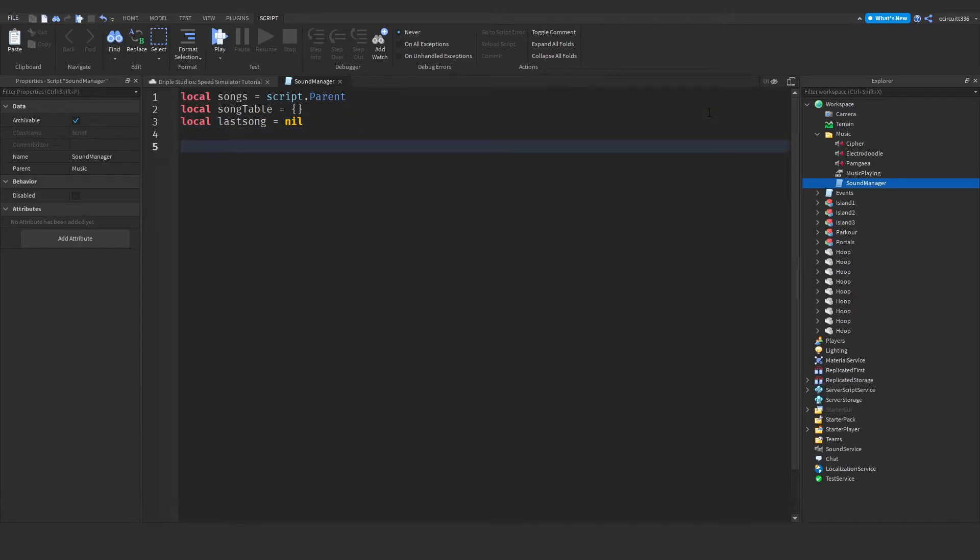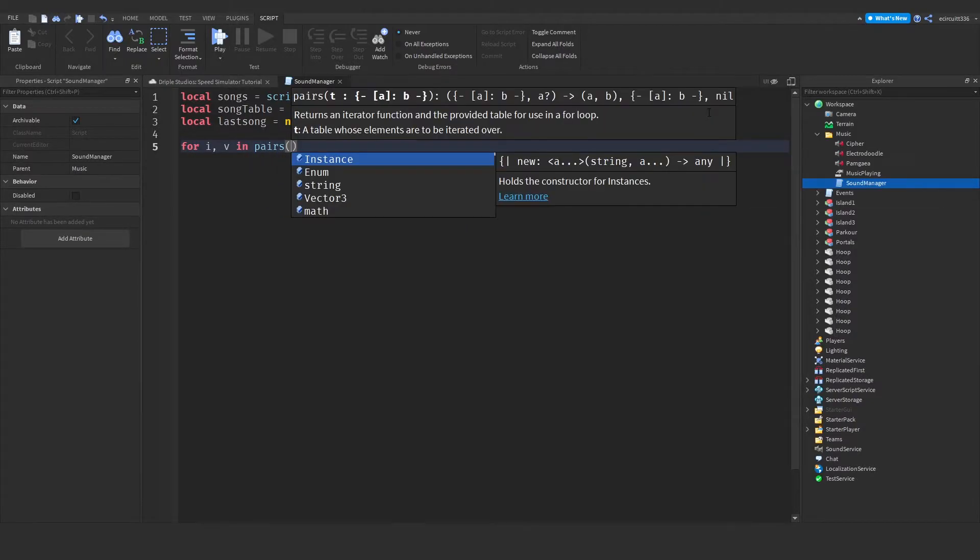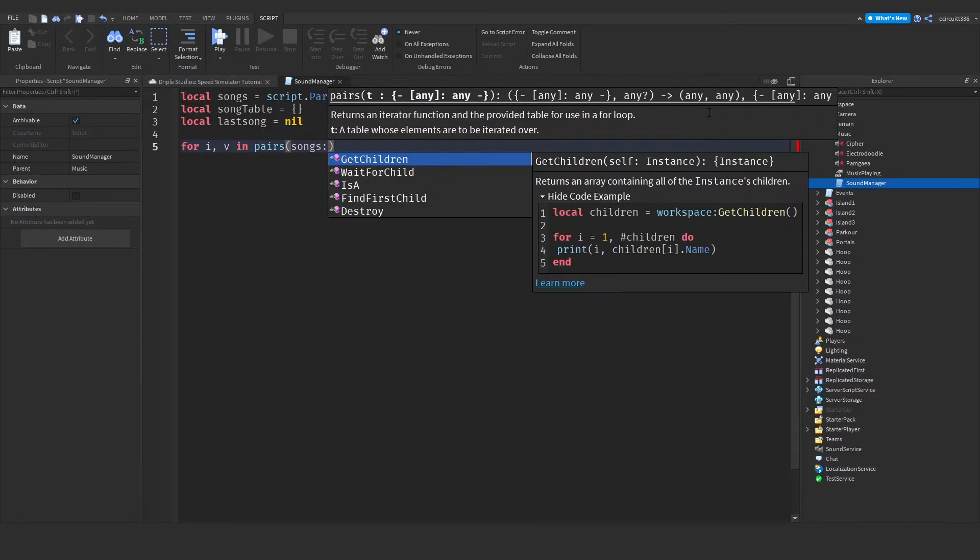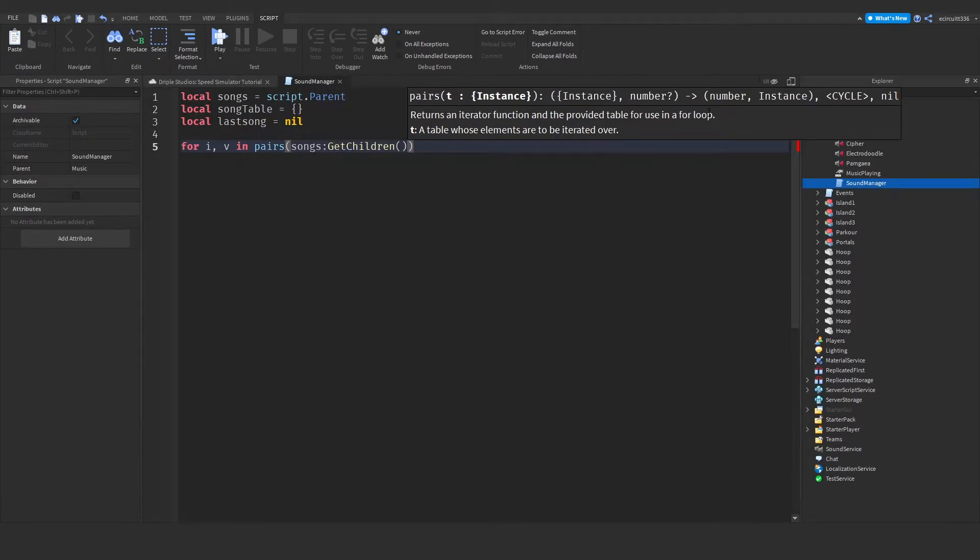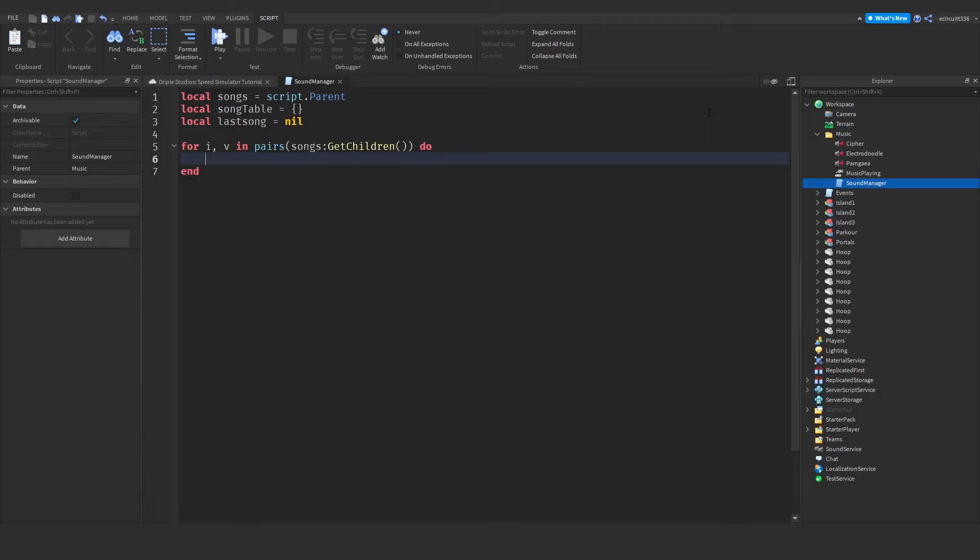So now we're going to create a for loop for i, v, in pairs, songs, colon, get children. And what this will do is it will loop through every single child of the song's playlist. So for each music there is, it will loop through it.